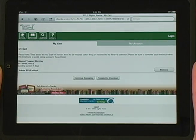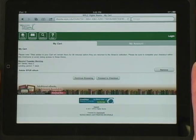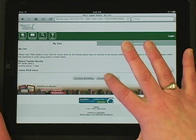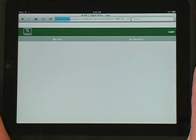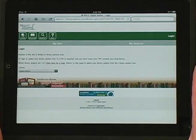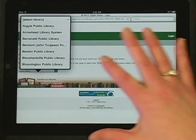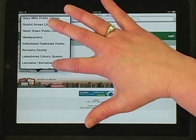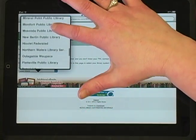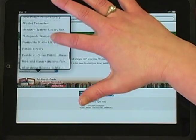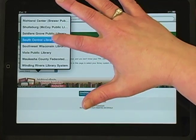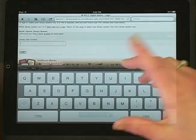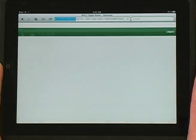From here, you can continue browsing or proceed to checkout. We'll start the checkout process. First, select your library system. We're in the South Central Library System. Then enter your library card number.